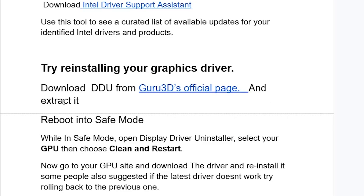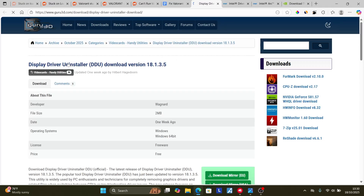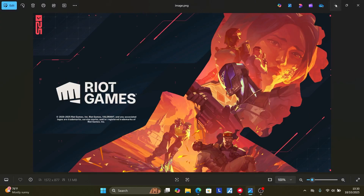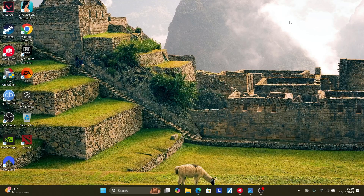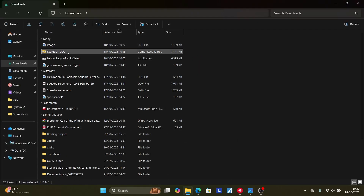If all else fails, try reinstalling your graphics drivers using DDU (Display Driver Uninstaller). You can download it from the Guru3D official page — the link will be available in the description. After clicking the link it will take you to the DDU page; select Download. After downloading, it will be a zip file — go to your Downloads folder and extract the zip file by right-clicking and selecting 'Extract Files', then click OK.